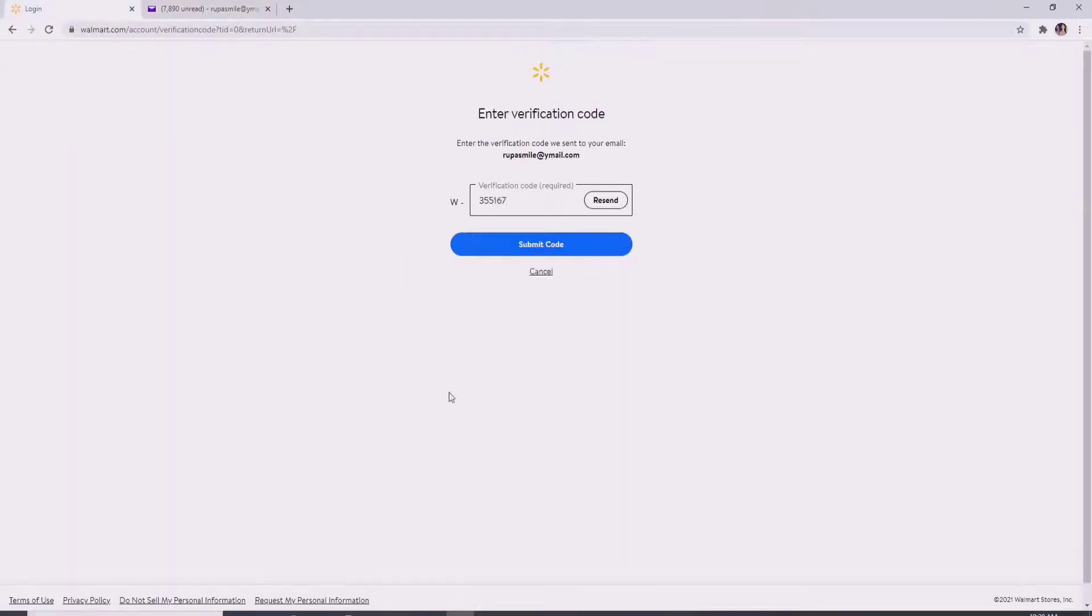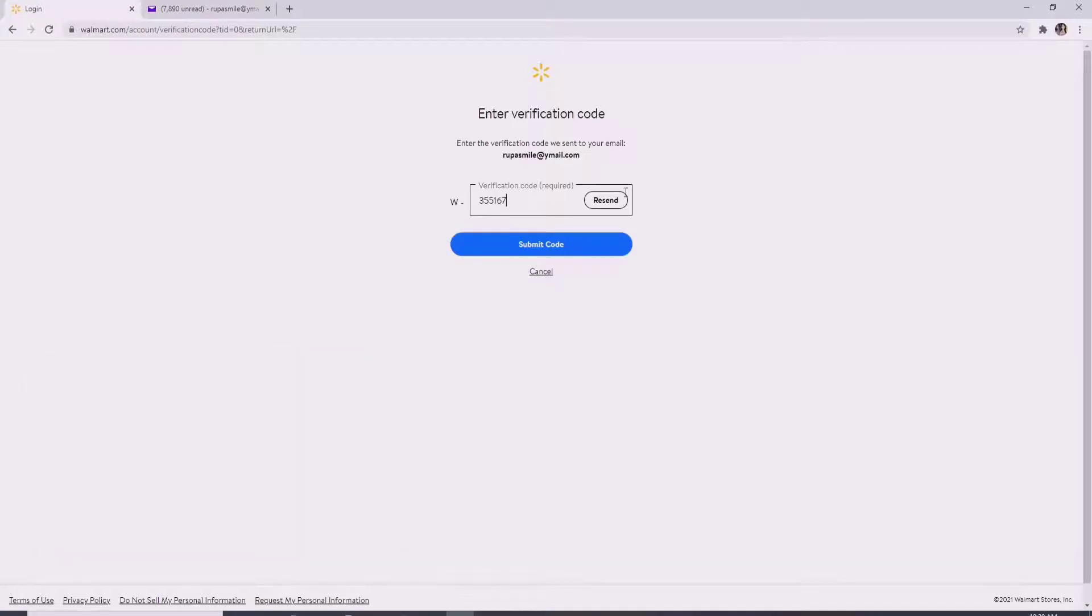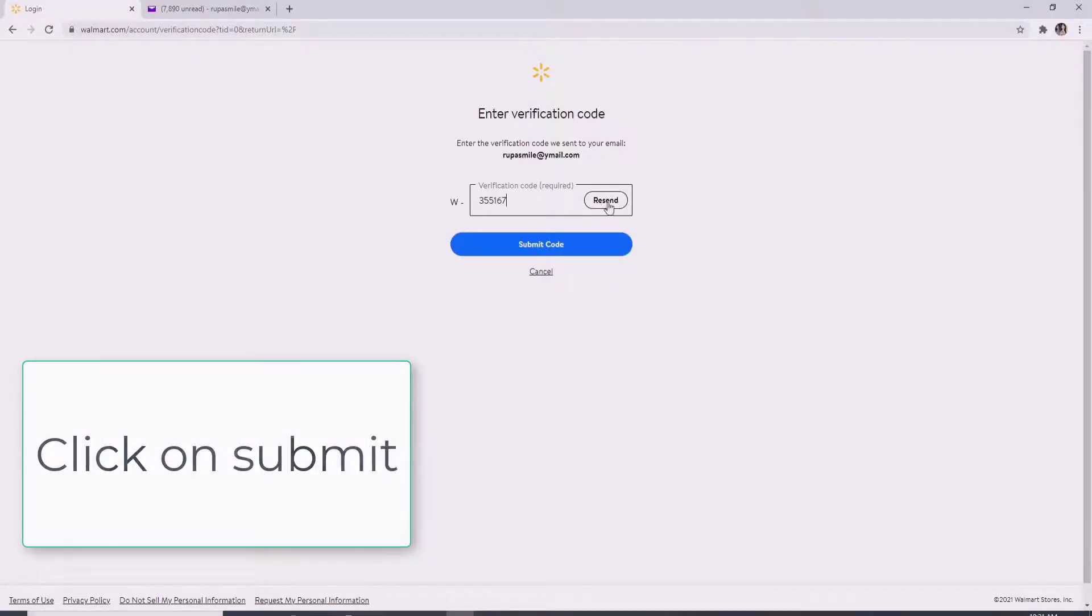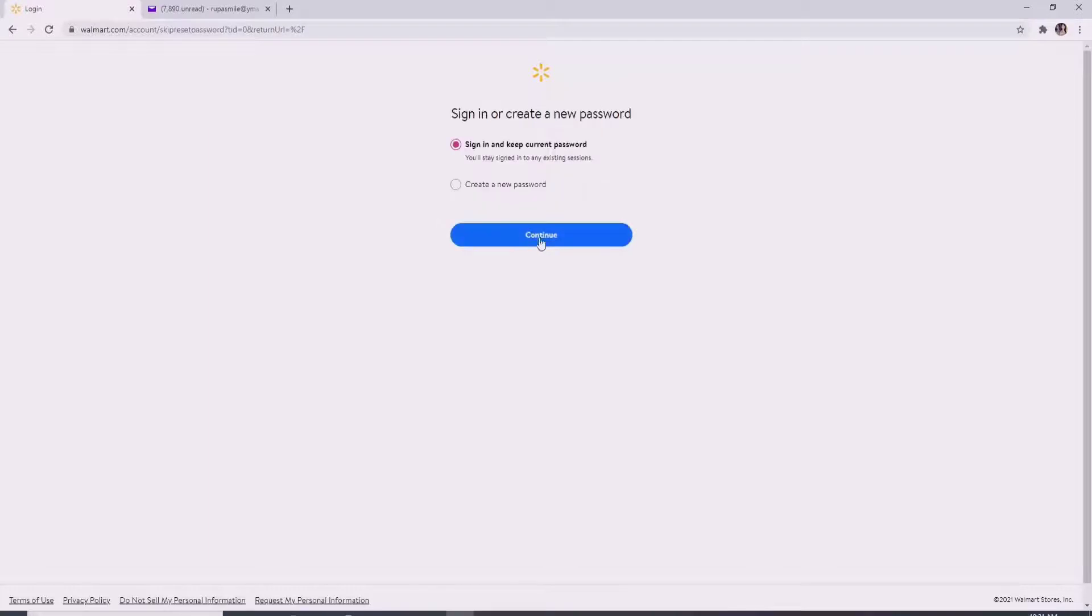If you didn't receive the code, then you can always ask Walmart to resend you the code by clicking on resend at the right side. Submit the code by clicking on submit code, and there's two options where you can sign in and keep the current password, or reset your password.